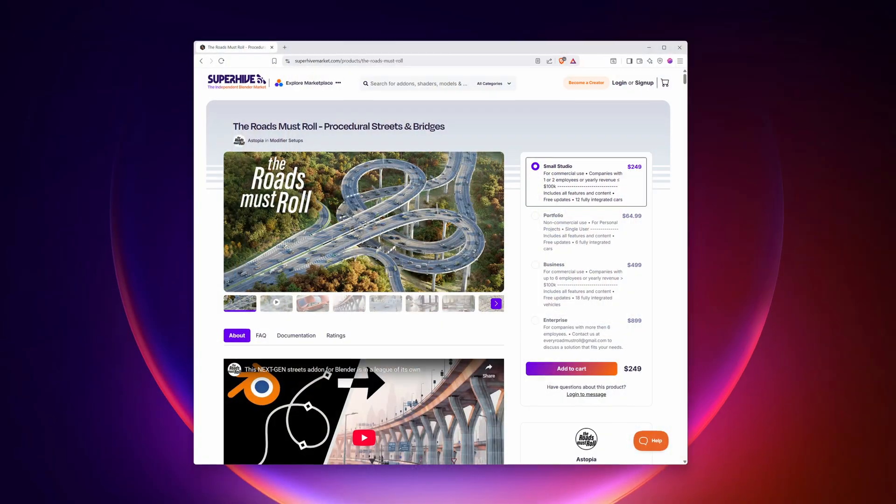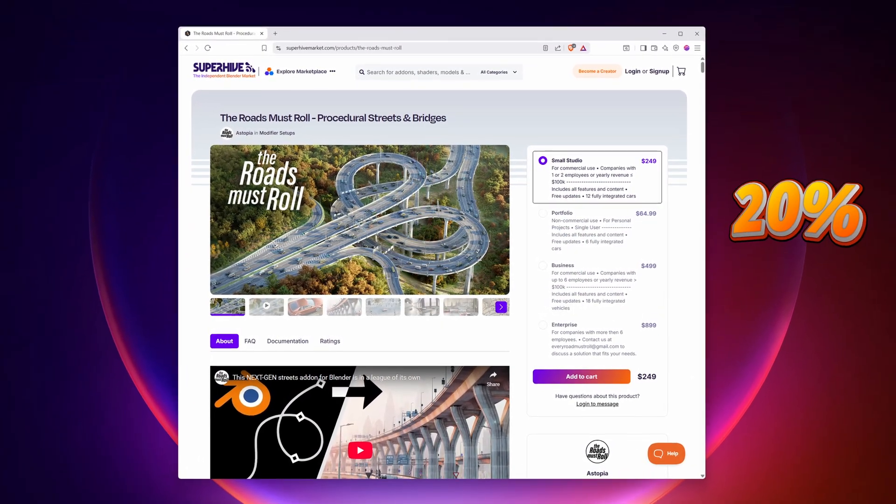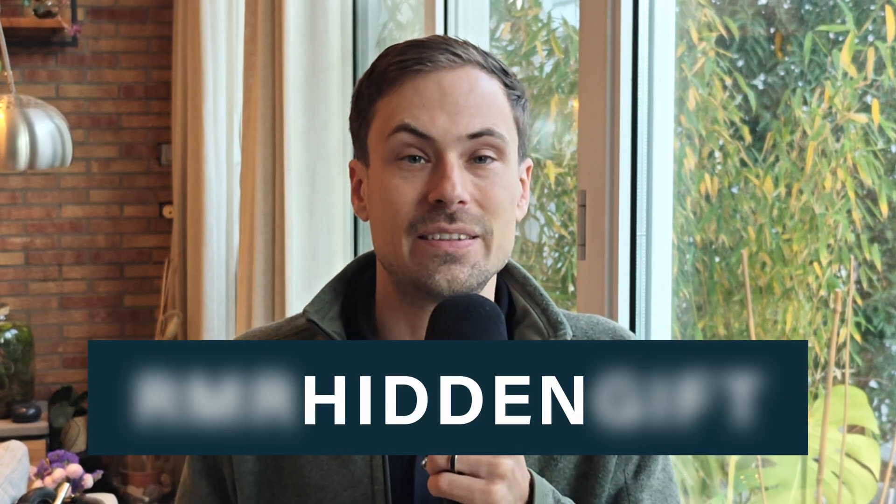And finally, I've got a secret little gift only for those special people who made it this far into the video. The first 5 people who purchase any license type of The Roads Must Roll will get 20% off using the coupon code RMRHIDDENGIFT. The coupon code can only be used 5 times — after that, it's gone.